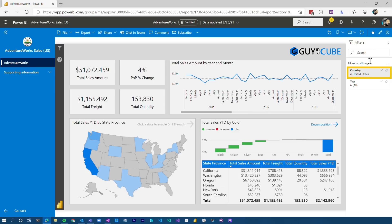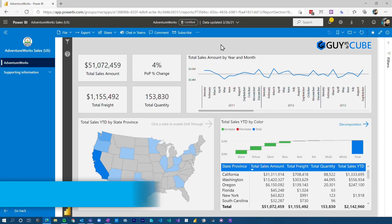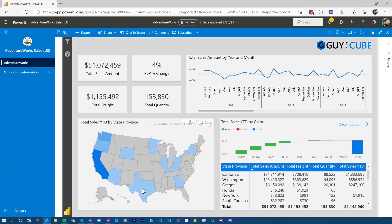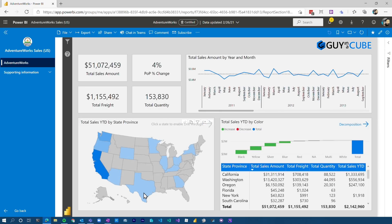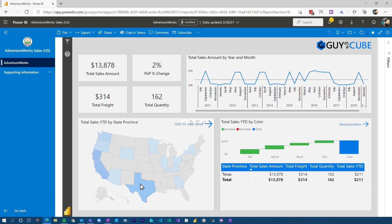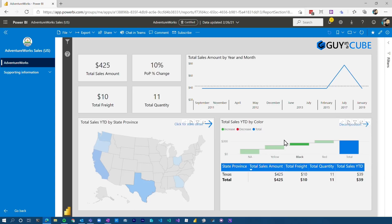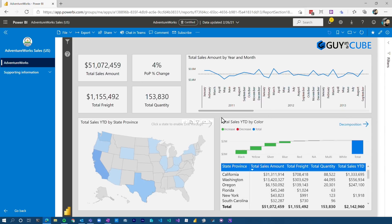Another thing to know in terms of filtering, or slicing and dicing, is that visuals are interactive — that's one of the great things about Power BI. I can click on Texas and it's going to automatically apply the filter to the other visuals. I can unselect it and that will hold true as well. I can also hold Control down and click on another item, like Black, to further filter the data down. It's kind of a combo filter between visuals. Then I can just click on Texas again to reset all of it and we're back to the way we were.